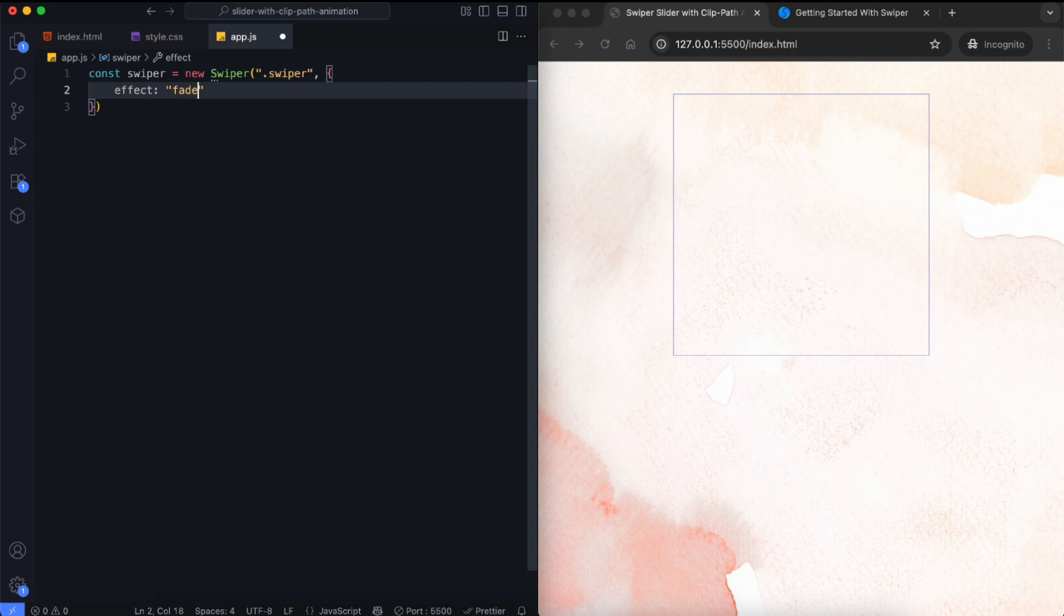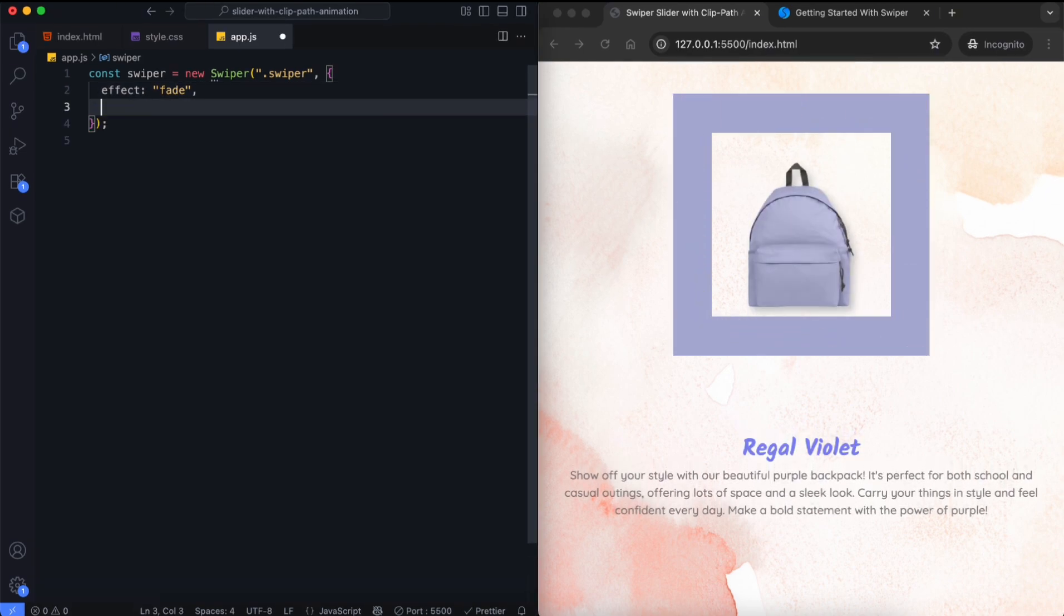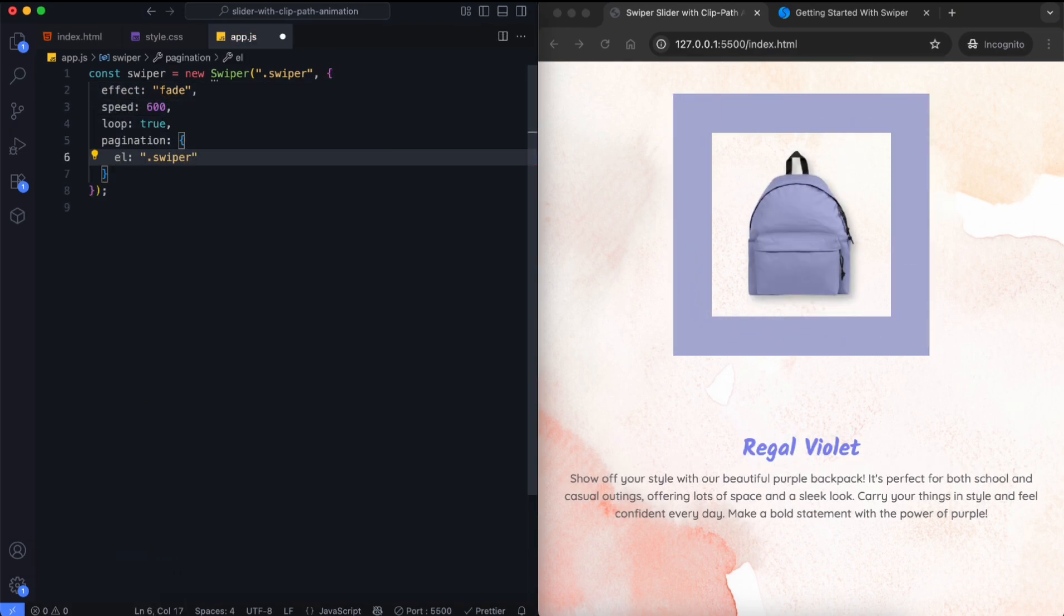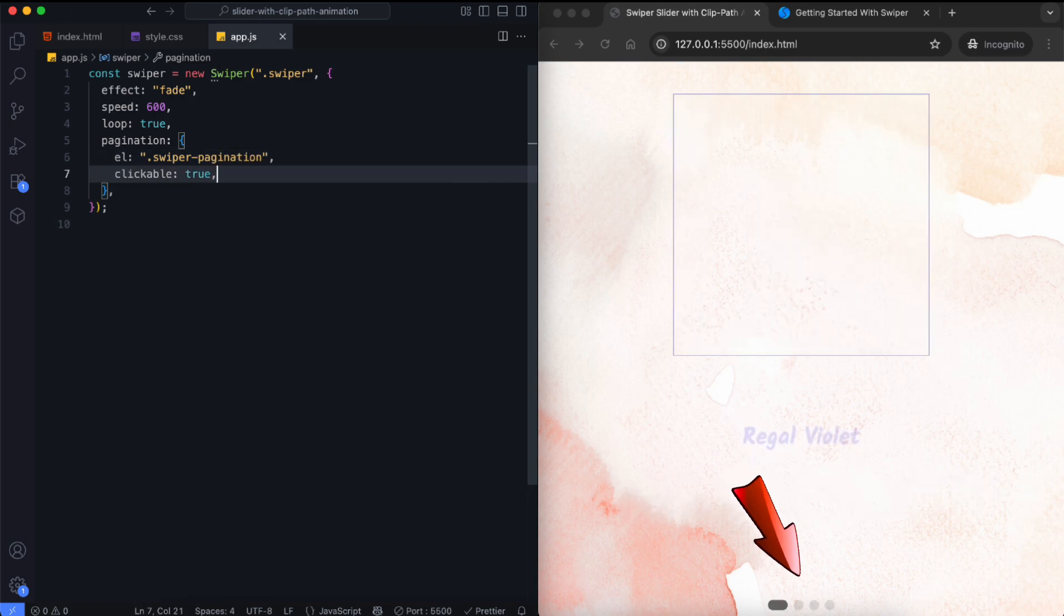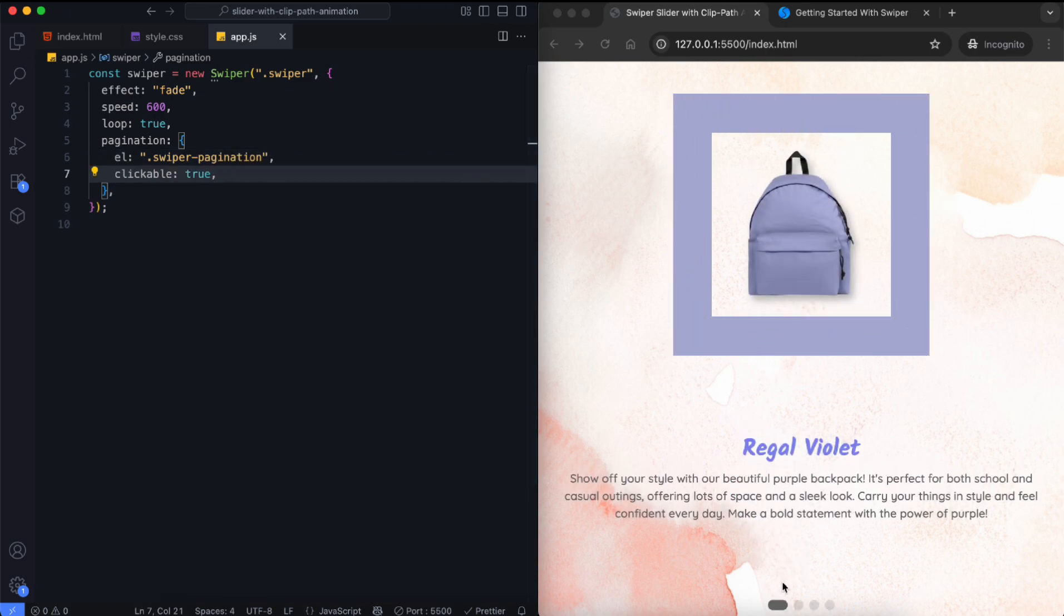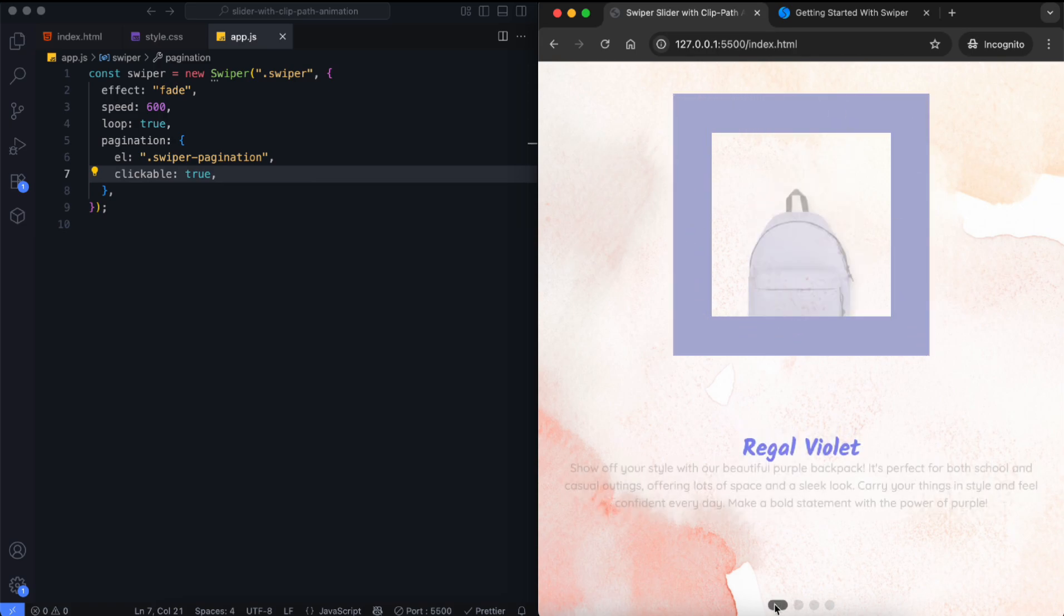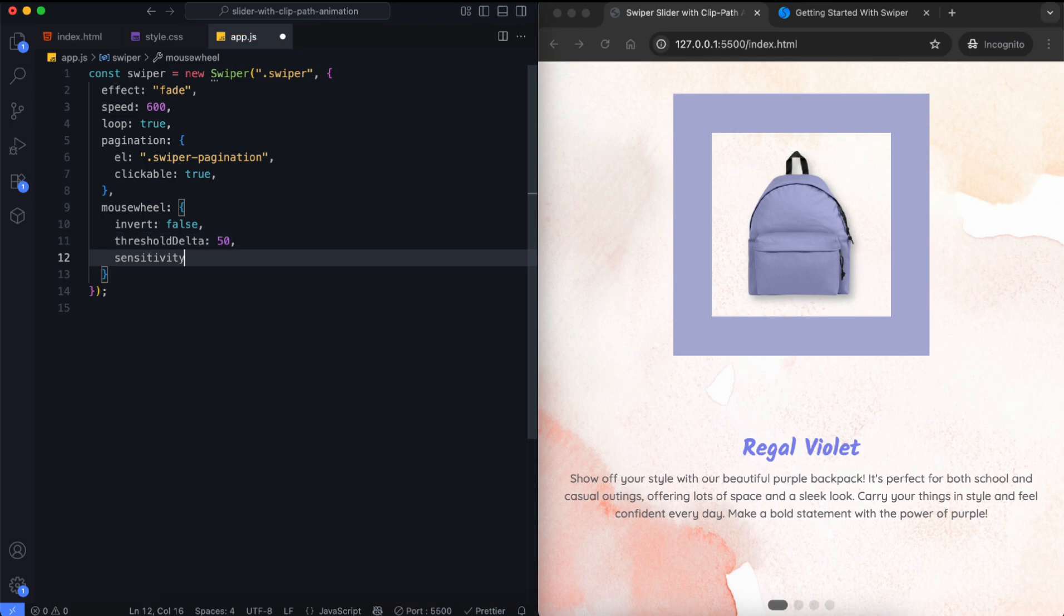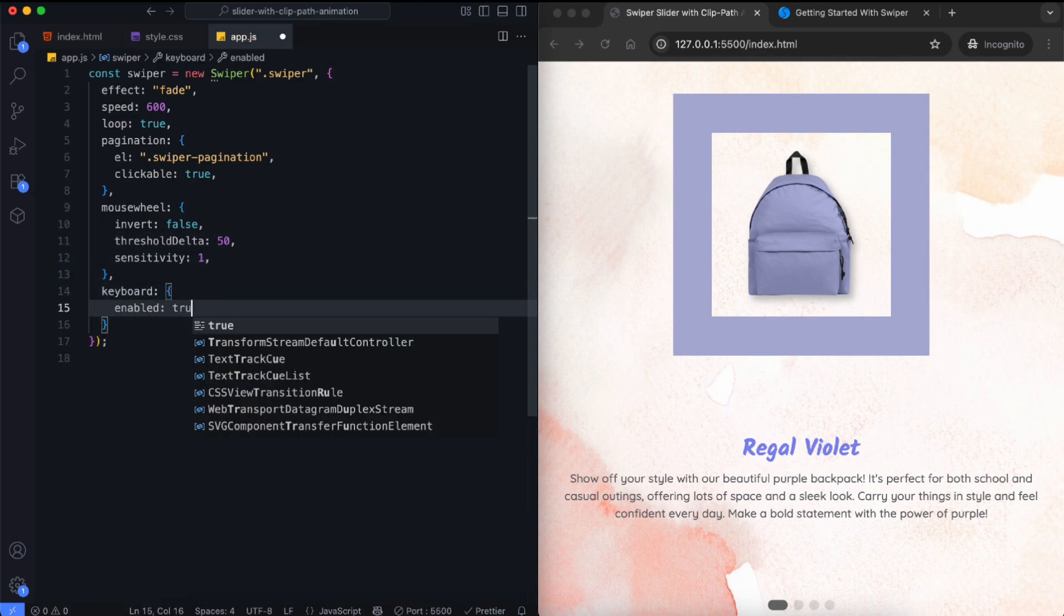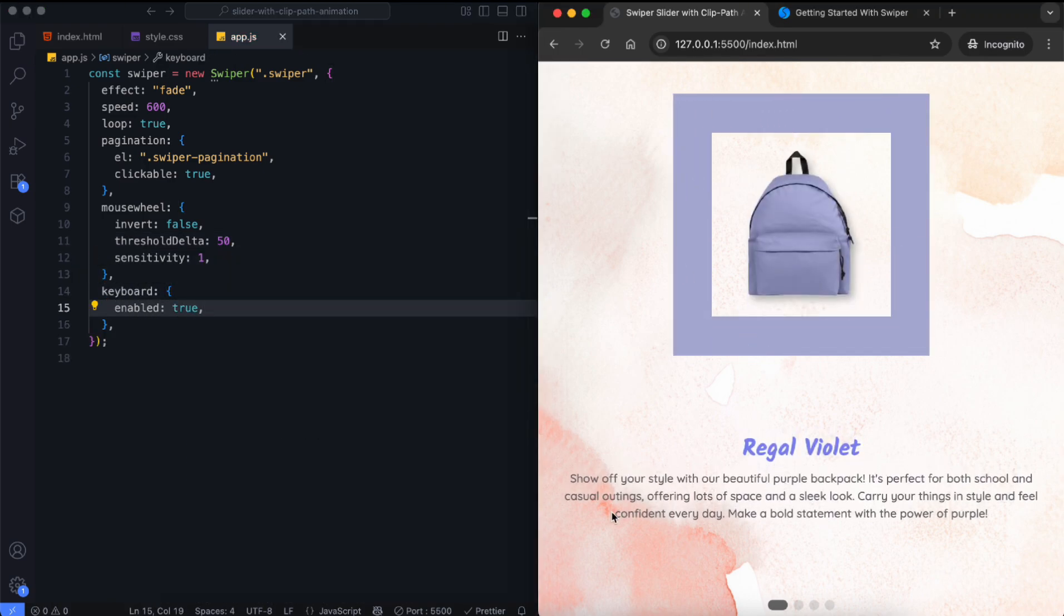We use the fade effect to make the slides fade in and out. We make the pagination bullets clickable. We enable mouse wheel control to scroll through the slides. The keyboard arrows can also be used to change slides.